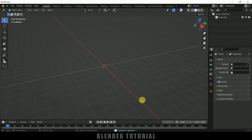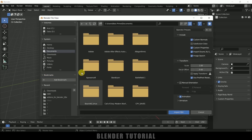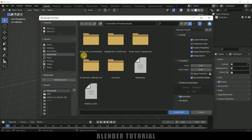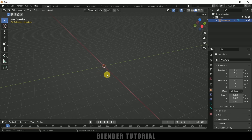First of all, let's import our character along with the animation. Go to file, import — it is an FBX file. Select this FBX and let me select the character. So this is the file import FBX, and here we got that character.